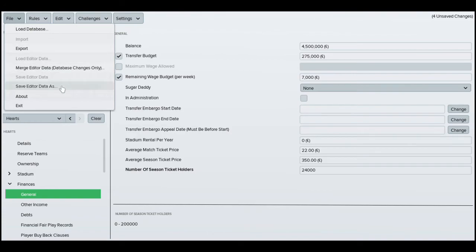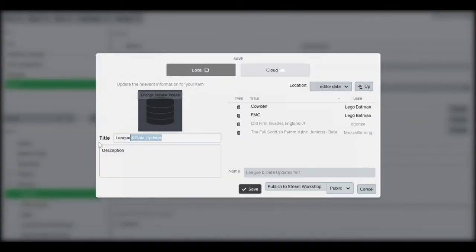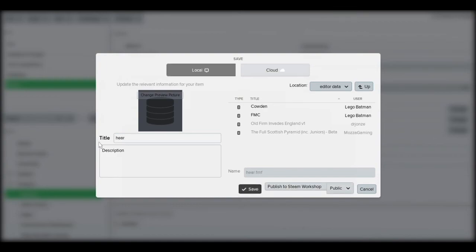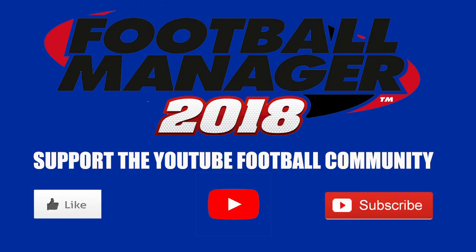Once you're done with that, you just want to save the data editor and then obviously load that in Football Manager. So that's the video guys, hopefully you enjoyed it. I'll be doing more FME guide videos in the future — I just thought it would be a cool one as Hearts beat Celtic and obviously there have been issues with their stand. Please don't forget to like and subscribe and I'll see you soon.